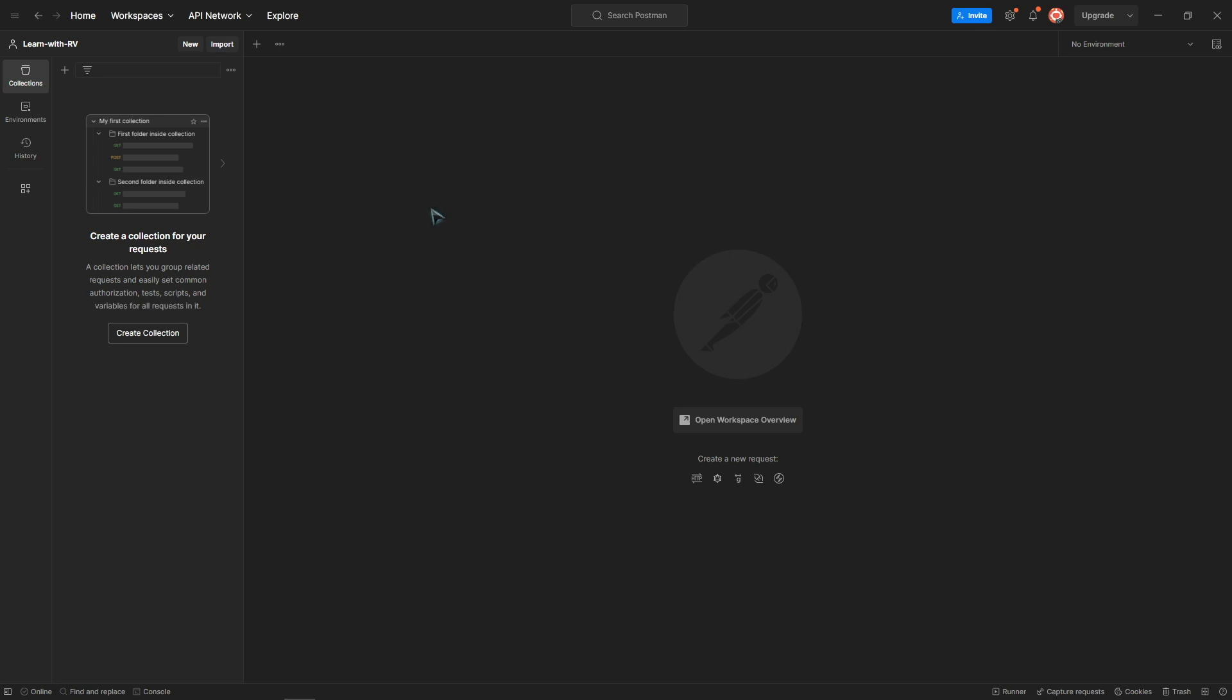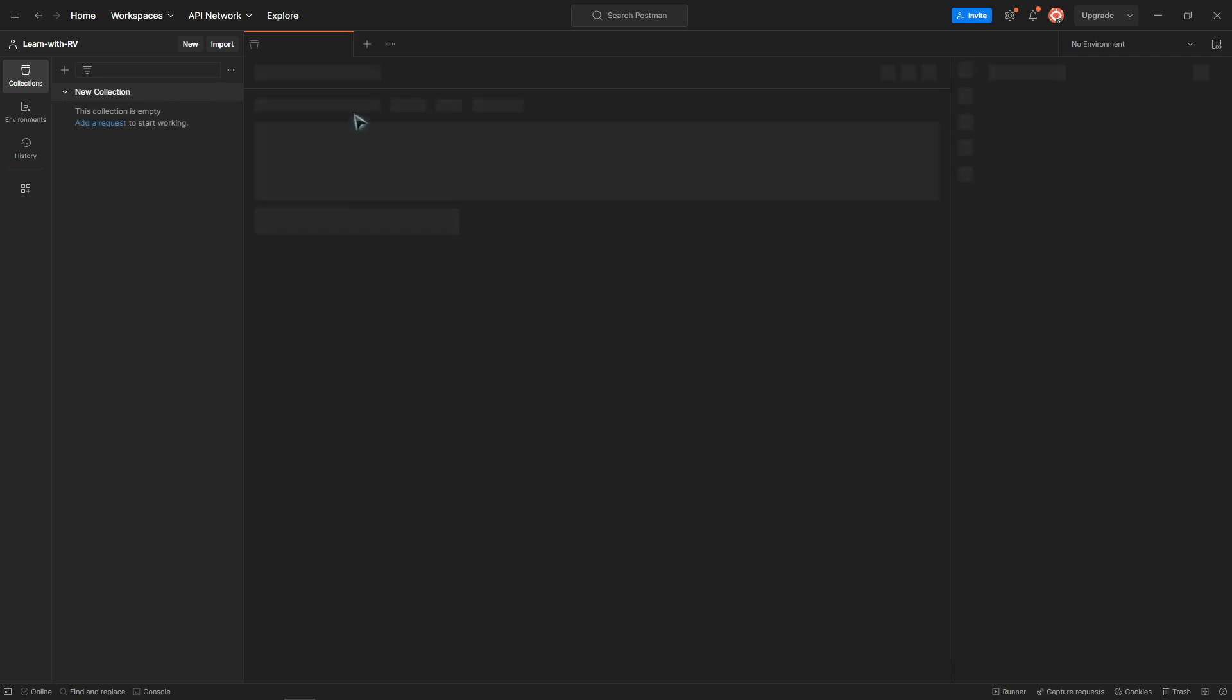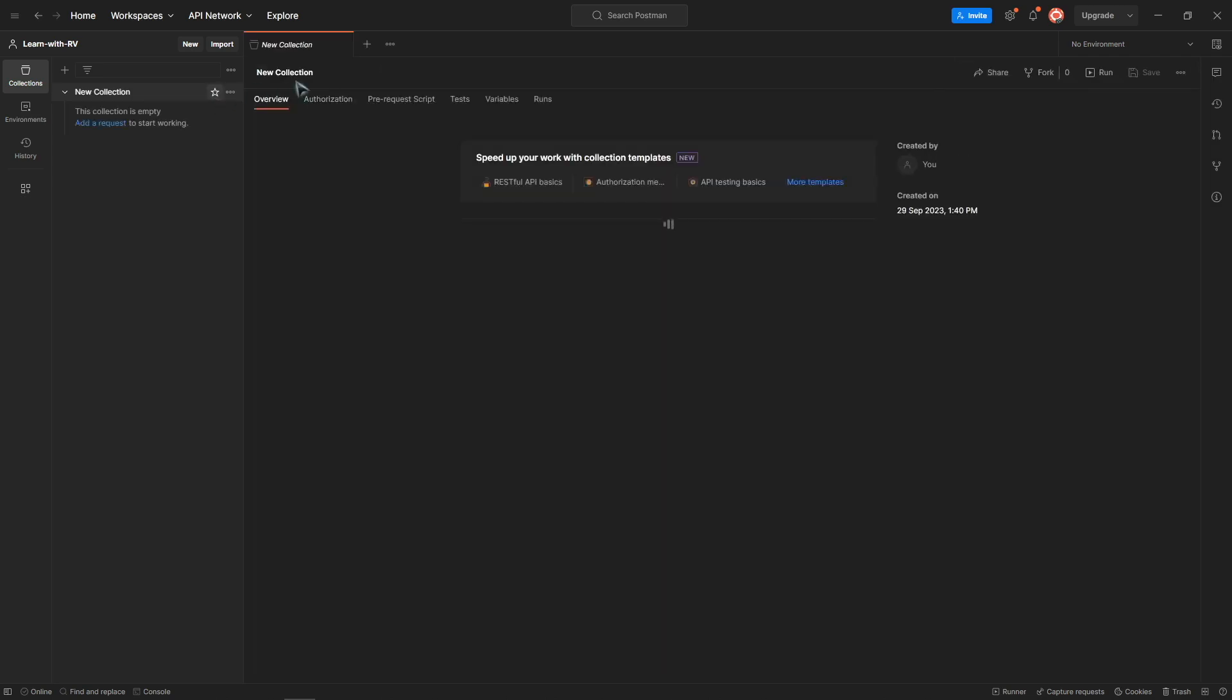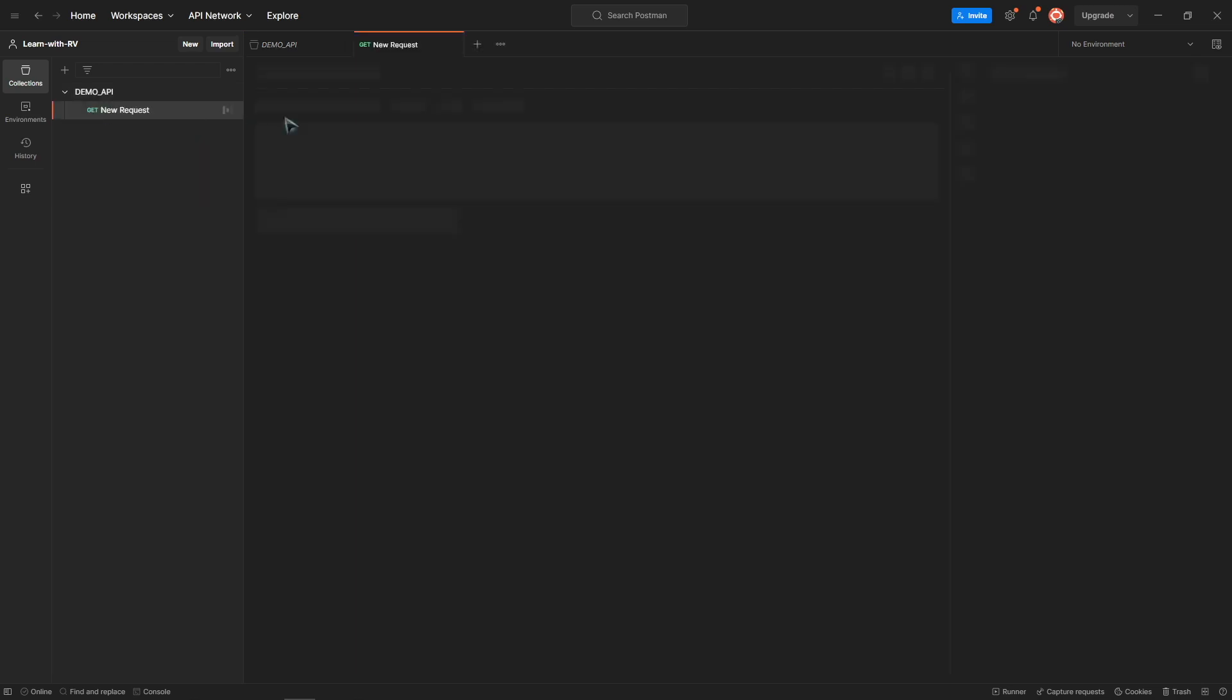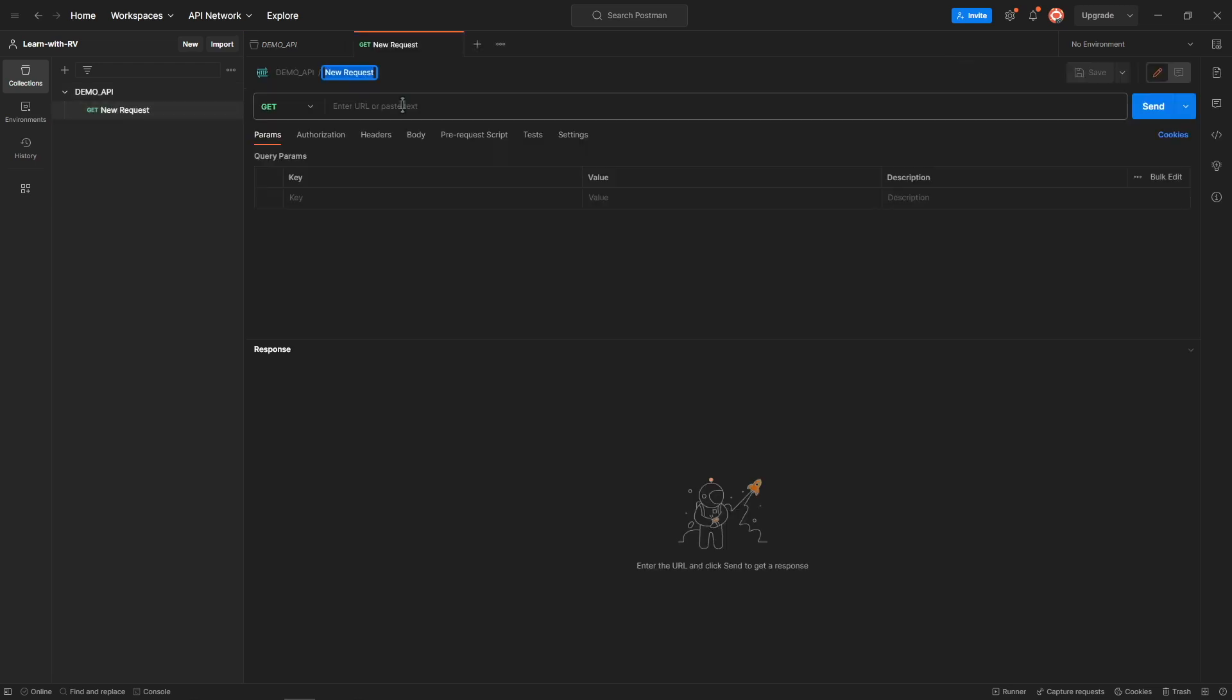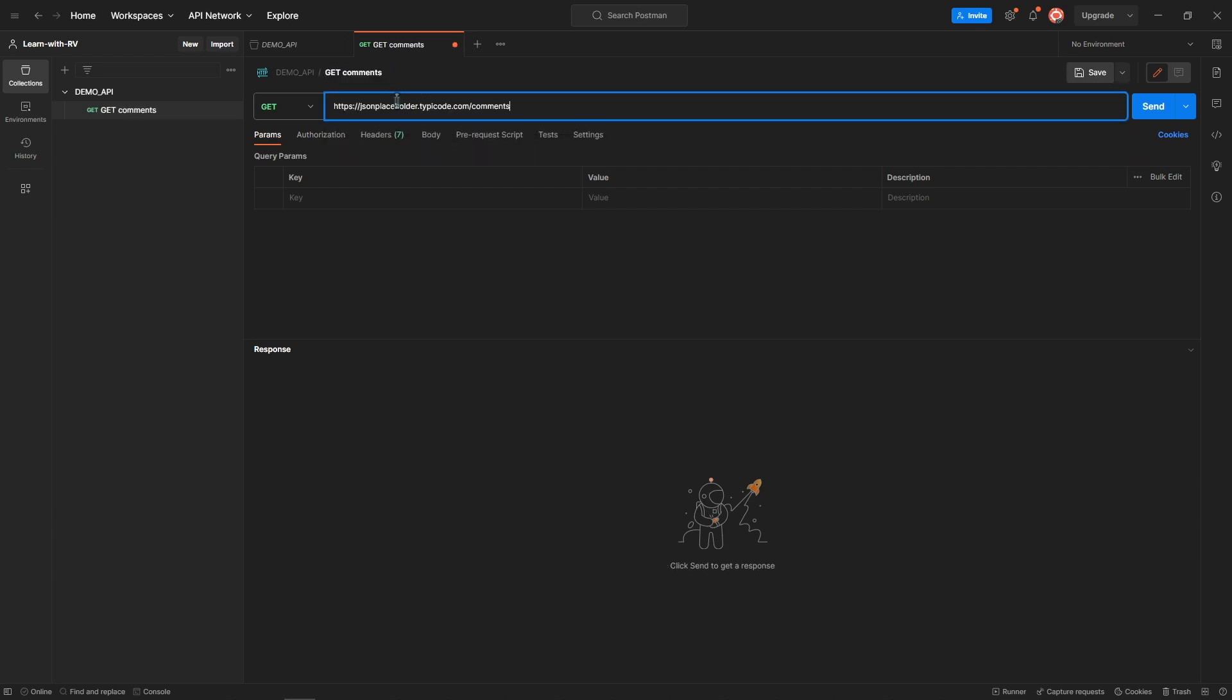First of all, create a new collection. Add an HTTP request and manually send it.